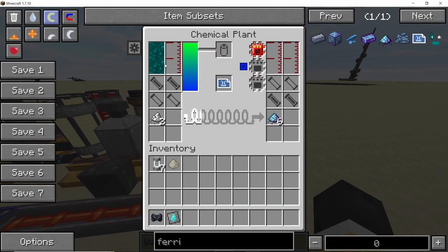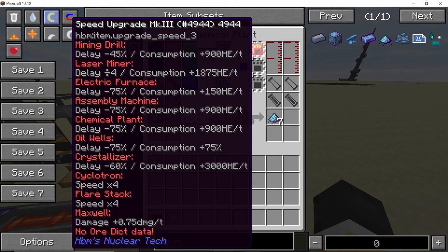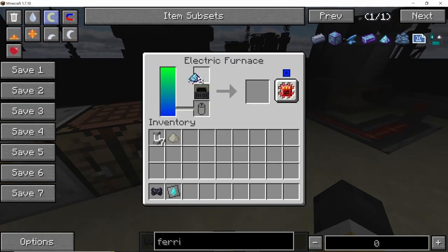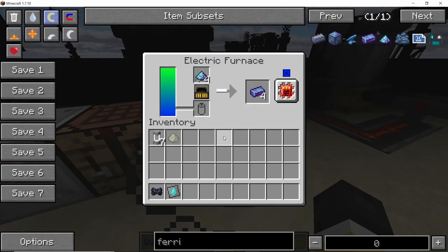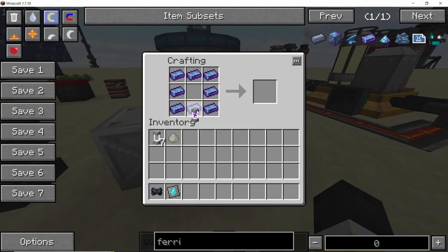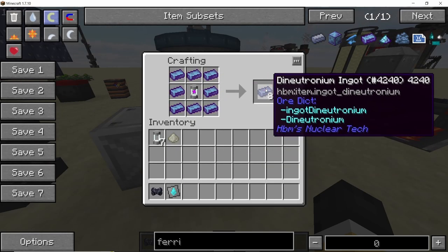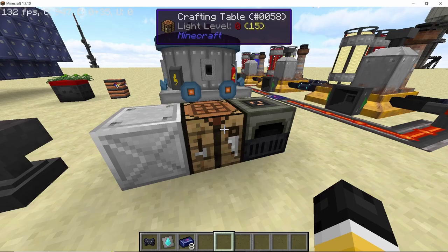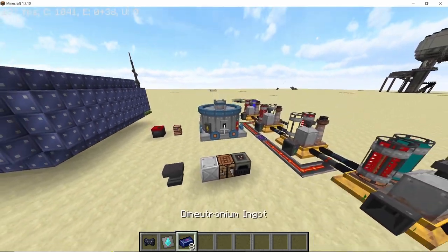Finally, combining the syrbidic acid with iron powder will give us ferric syrbidate powder. Processing the ferric syrbidate powder in a furnace will give you ferric syrbidate ingots, and combining these ingots with the ys particle will give you your di-neutronium ingots.